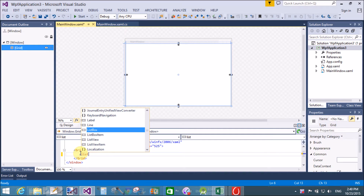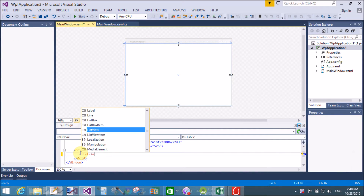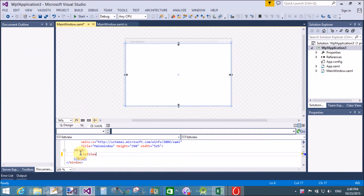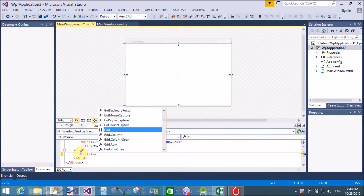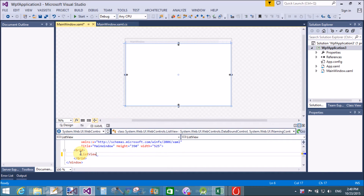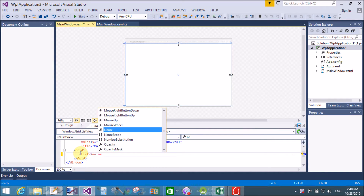Good afternoon, welcome to dot programming dot blogspot.com. Today I'm talking about WPF ListView with GridView cell template customization.